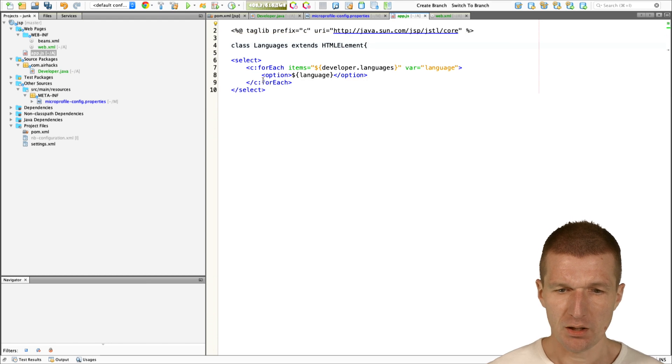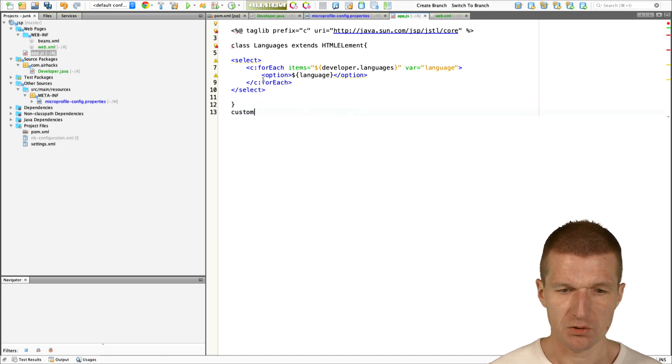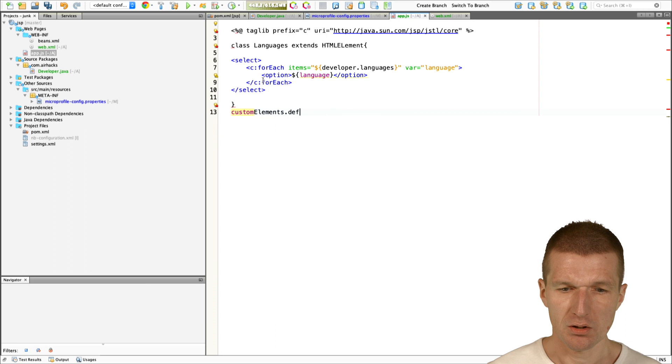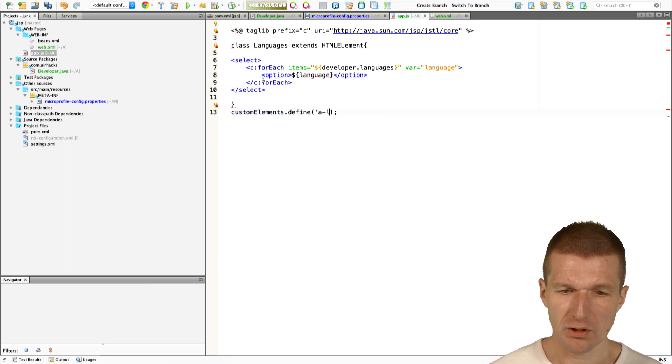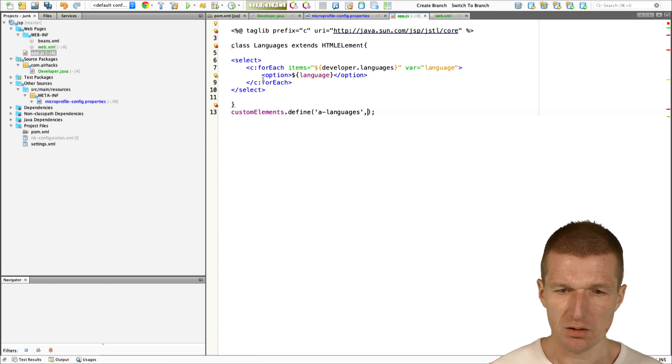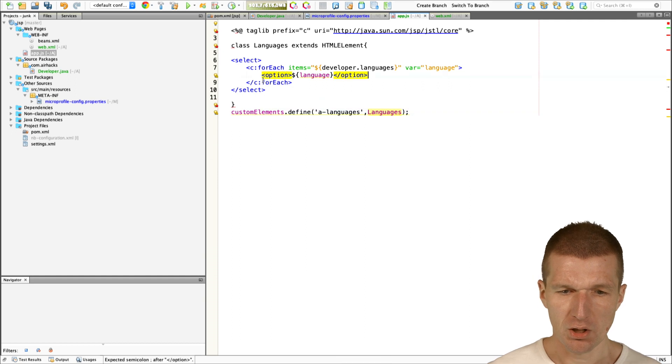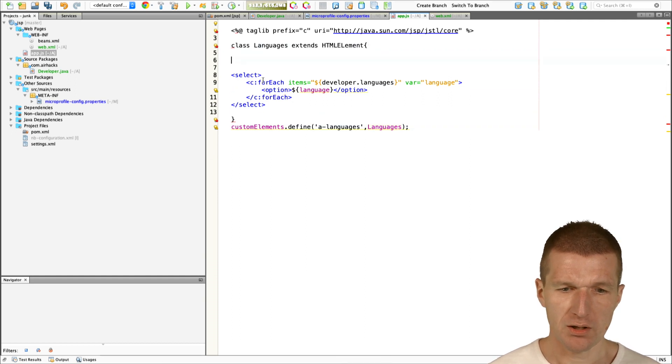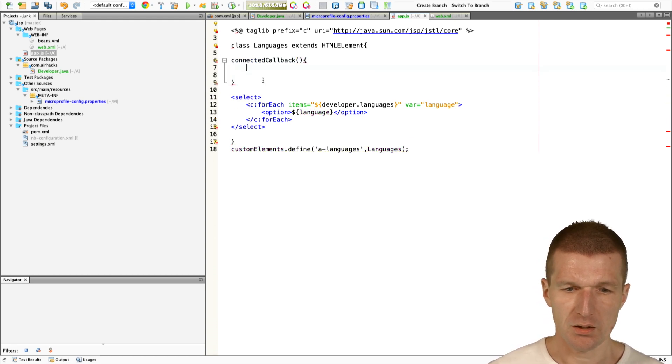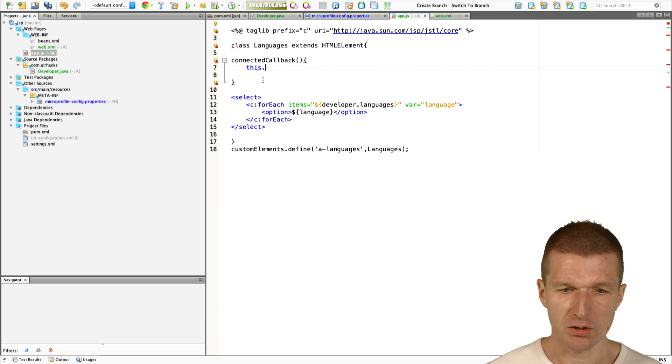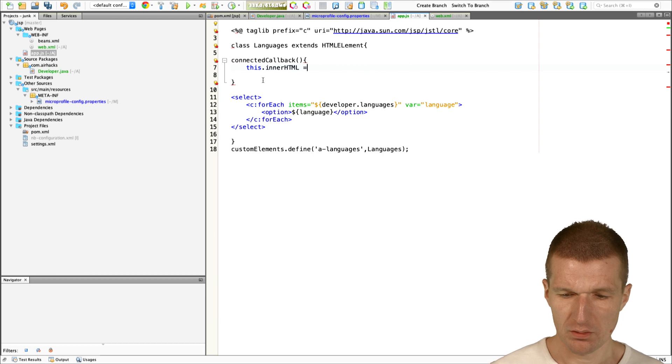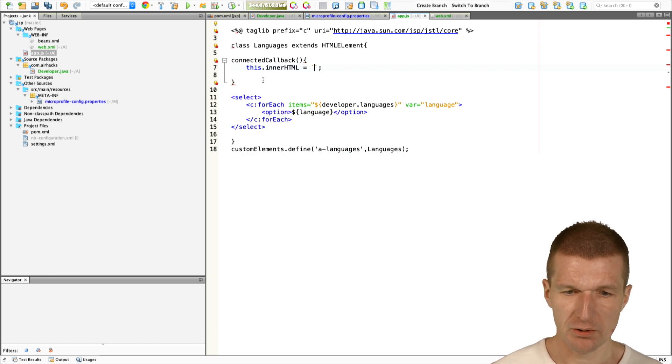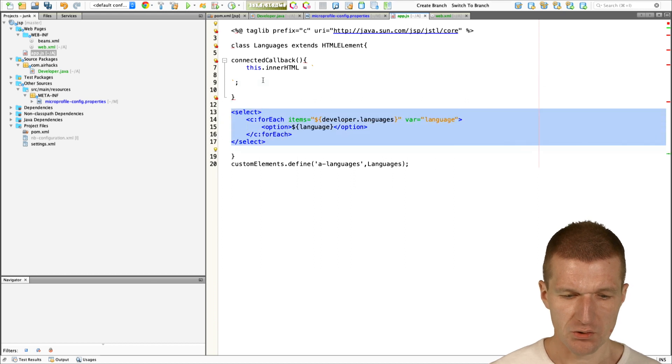The HTML element is going to be custom elements define. I would like to call it languages. What I have to do is have a connected callback. In the connected callback, innerHTML, and then the backticks. ES6 template literal.